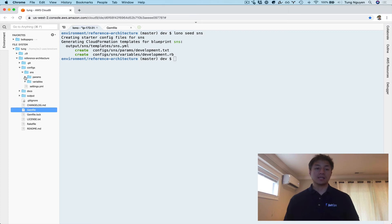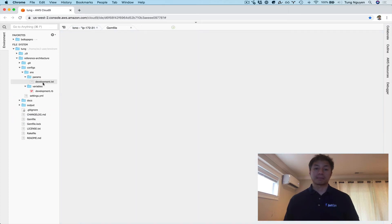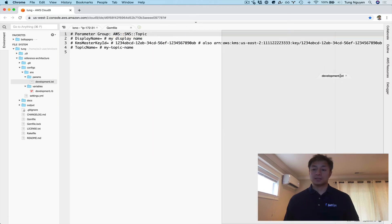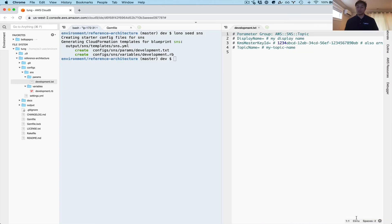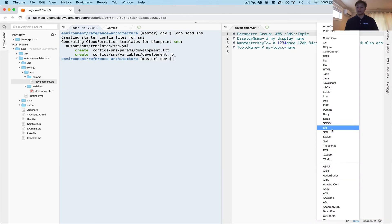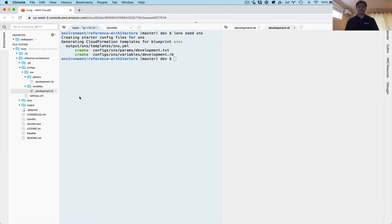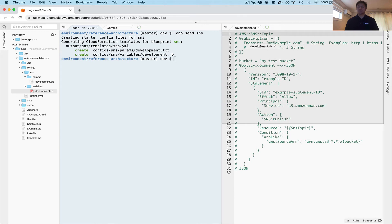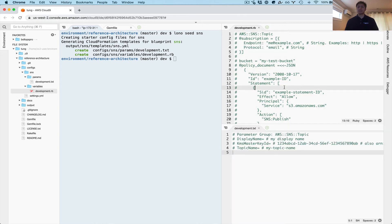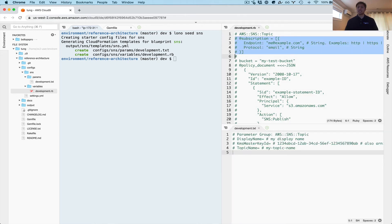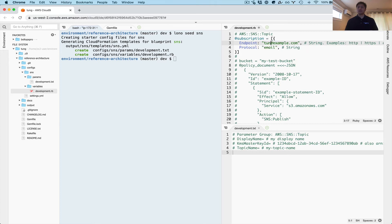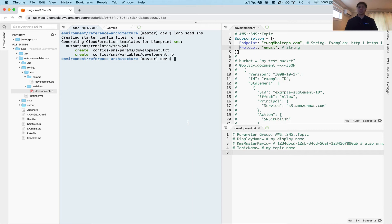That's going to generate some starter config files. Let's take a look at the SNS ones. Here is the development one — with syntax highlighting, you can see all the parameters are optional. And here are the variables. I'm going to leave the parameters alone and adjust the variables to demonstrate that you can actually subscribe via code.